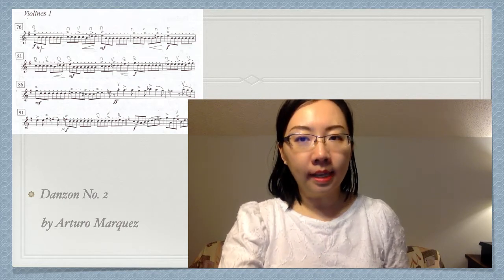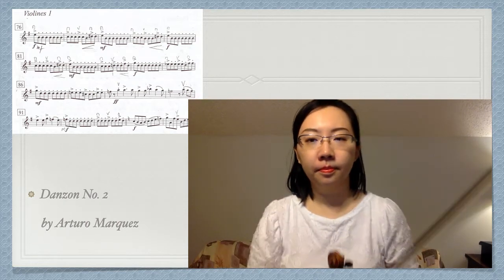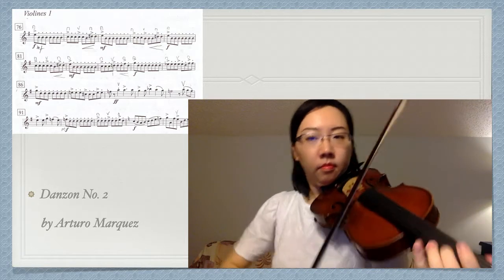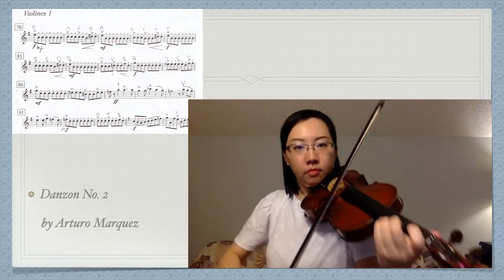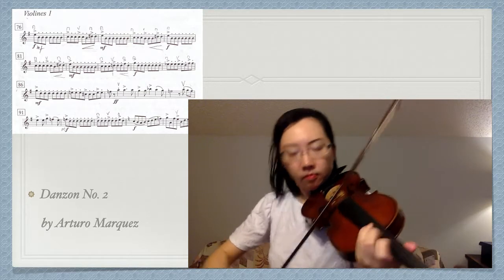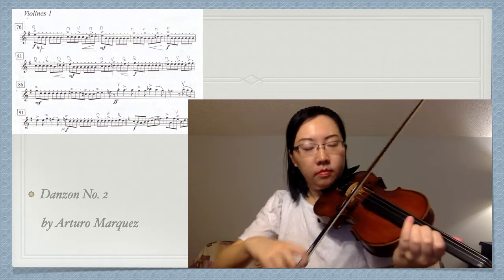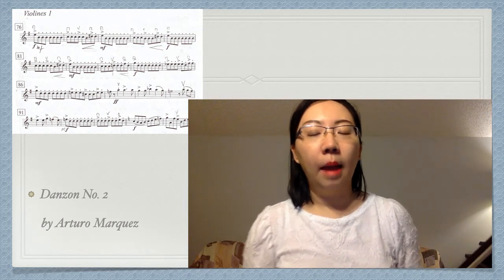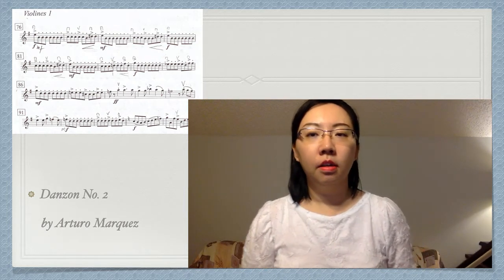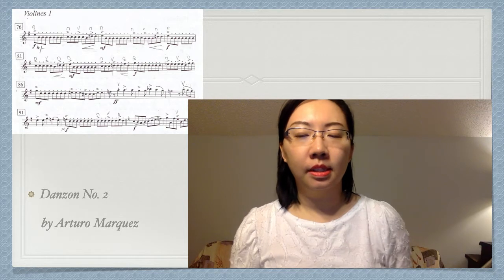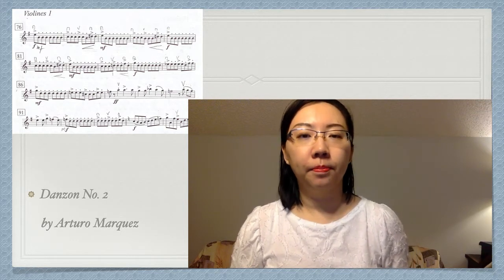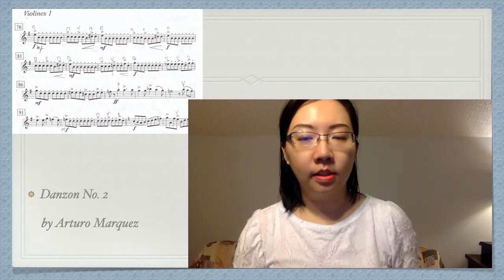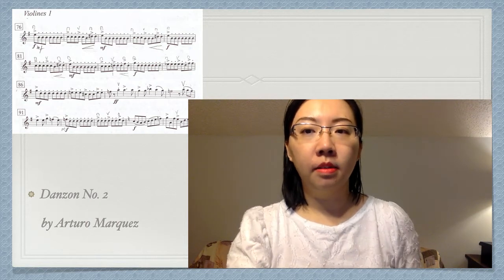The second part is different. It is more lyrical. I play everything on the string, so the accented notes are also on the string. They are connected to the next note without stopping the bow.